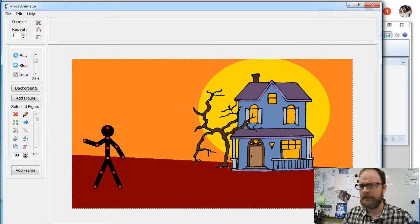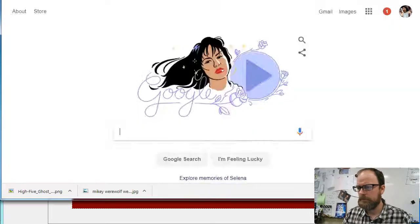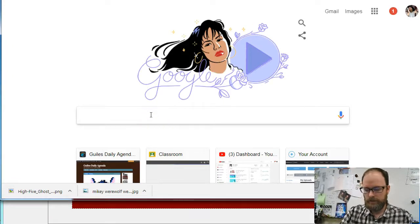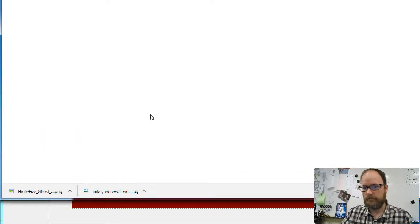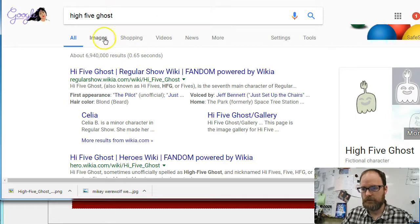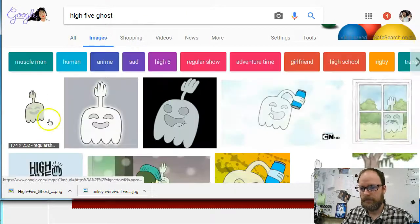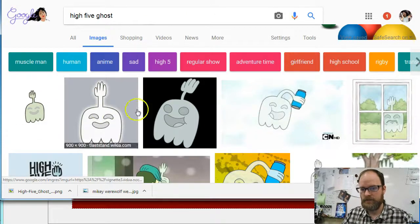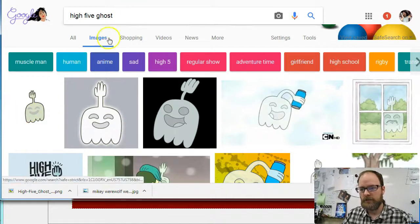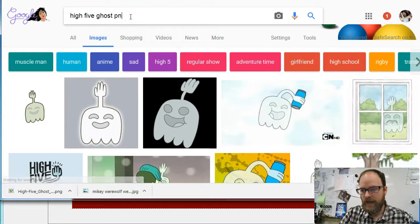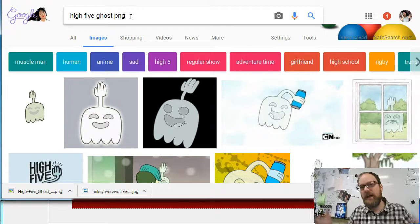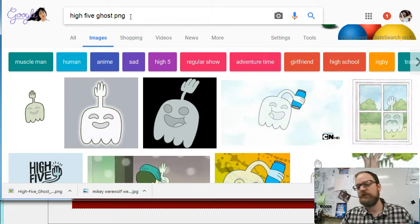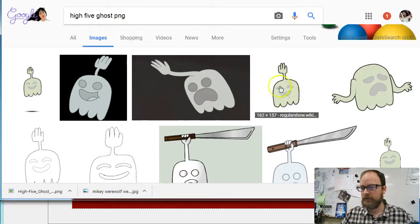To do this, you're going to go to Google and type in, I'm going to type in High Five Ghost. I'm going to go to images, and I've got pictures. Now you can also type in High Five Ghost PNG. These are images that are made to have a transparent background when they're added into a graphics design program.